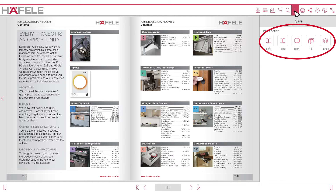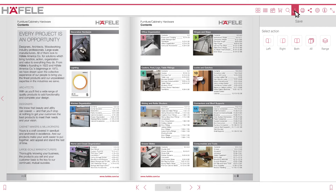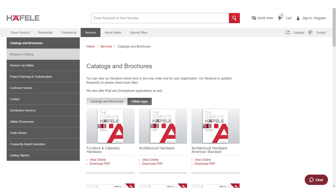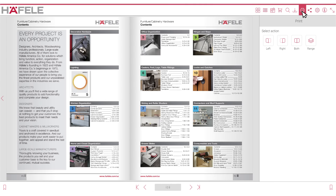The save area allows you to choose to download either the left page, the right page, both pages, a range of pages, or the entire catalog or brochure. The 'all' selection will replace the download PDF feature on the catalog or brochure section of heyfila.com.